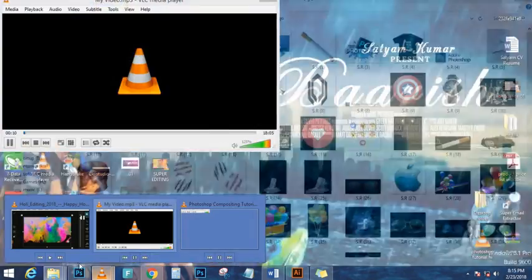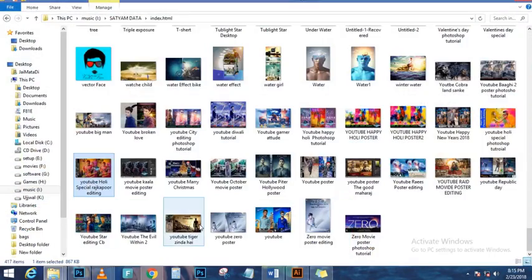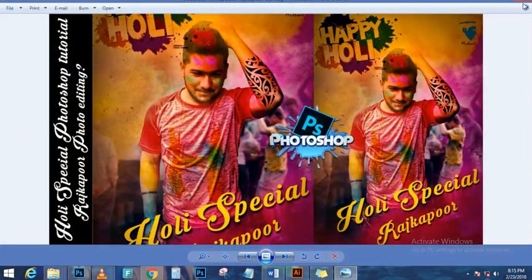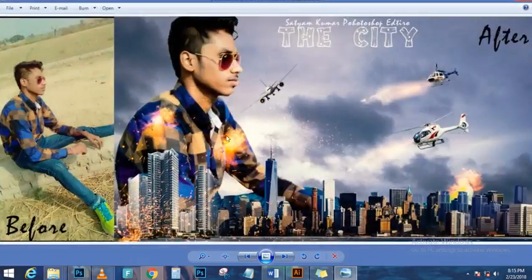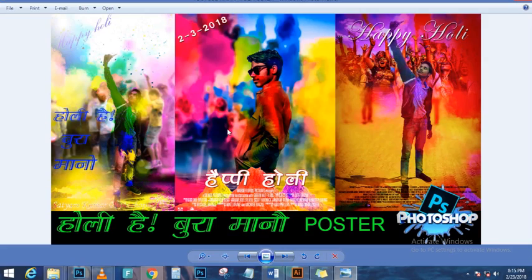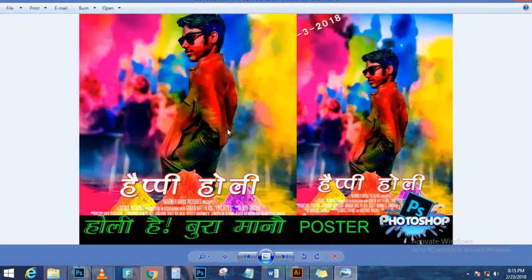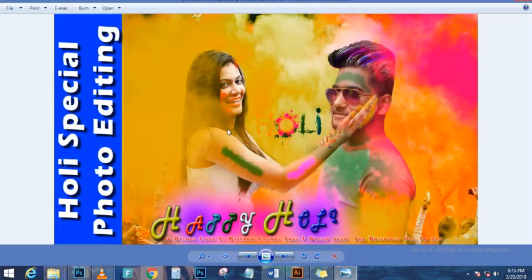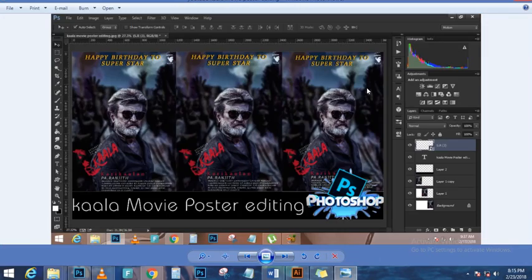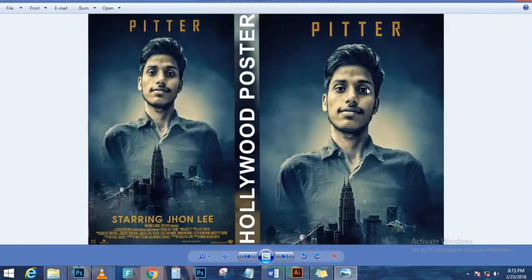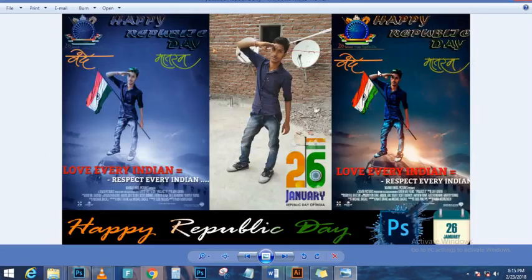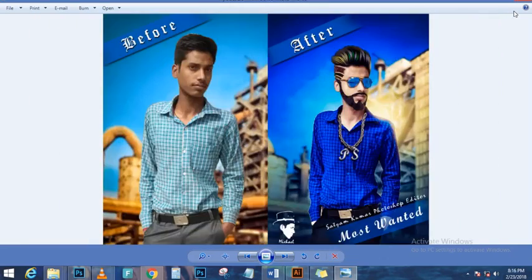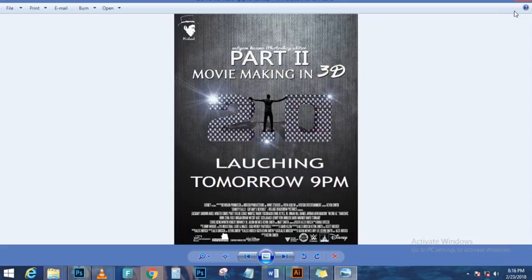We're going to create a vector around the frame. Press Z on the keyboard — hold the Z key — and zoom in to the corner, then release Z. It'll bring you back to the pen tool. Make sure you have Shape selected in the options panel. Click on one corner, then the next. Hold the spacebar to pan, click the bottom right corner, then the bottom left corner.